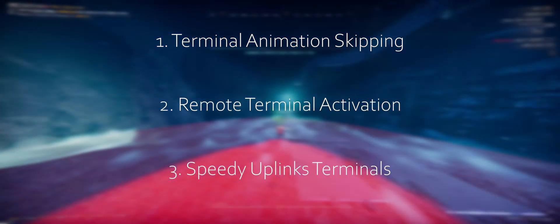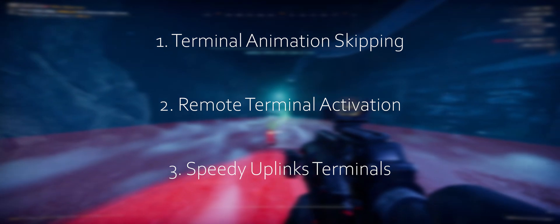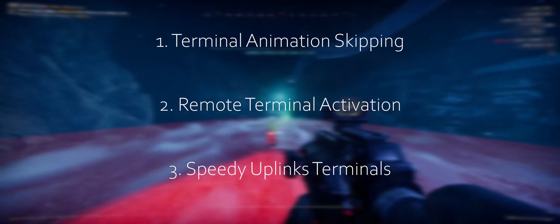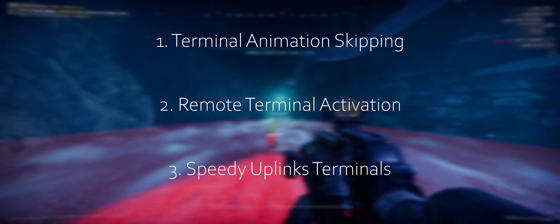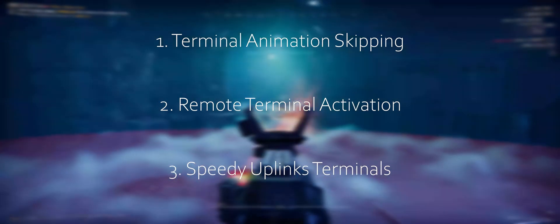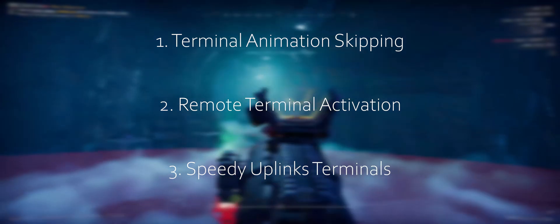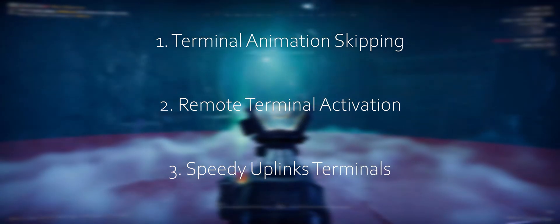3. Speedy uplink terminals. This refers to completing uplink terminal objectives very quickly using a combination of two terminal techs, effectively cutting down time during uplink objective levels.